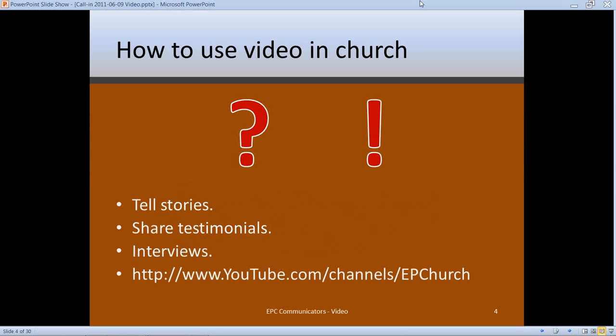There are a bunch of ways you can use video at church. The two primary reasons are either to ask questions or to call people to action. By asking a question, I'm proposing a format where your video is not self-contained but gets people pondering a thought or idea. There are three popular formats: telling stories, sharing testimonials, and using interviews.